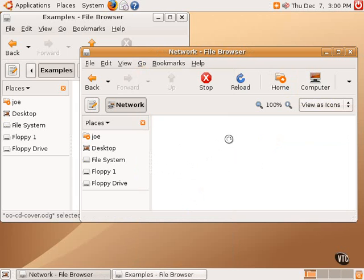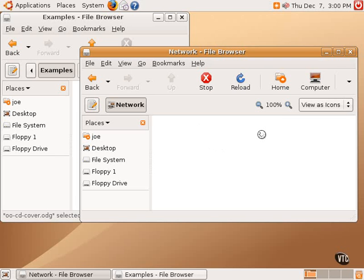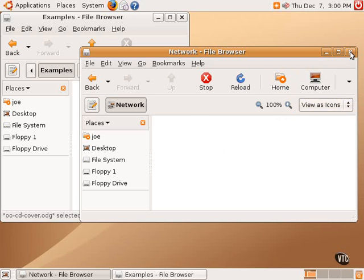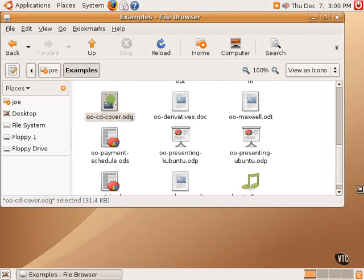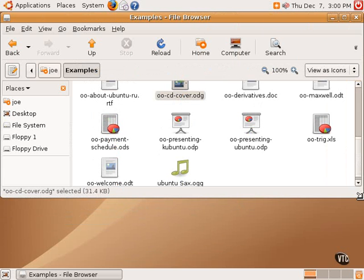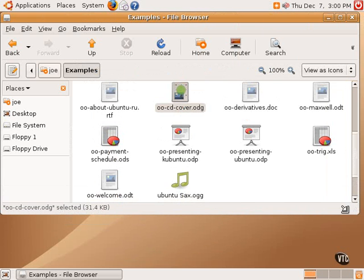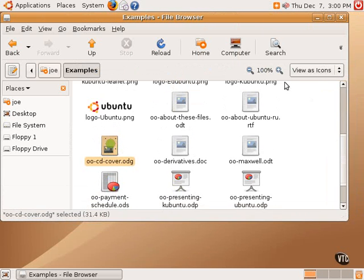And if it finds any other computers that are networked at home or at work, those computers will be displayed in this section right here. And then assuming that those computers are browsable and are open to be shared, those computers can then be accessed by simply double-clicking on them and navigating to them as you would in Windows, for example.